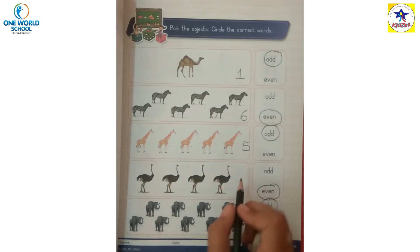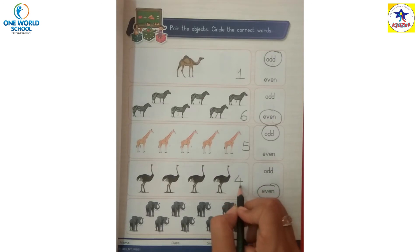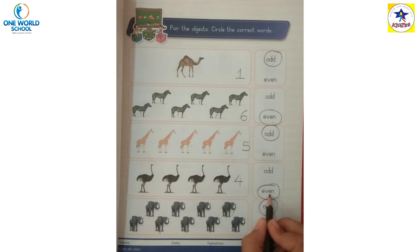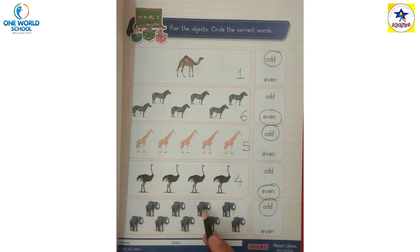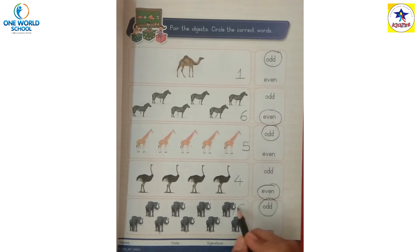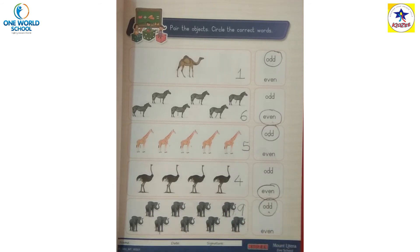One, two, three, four - four is an even number. One, two, three, four, five, six, seven, eight, nine - nine is an odd number. Okay?